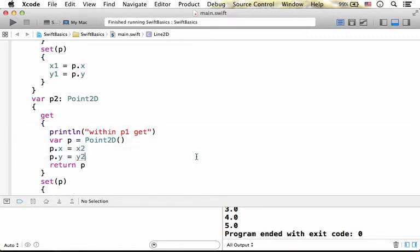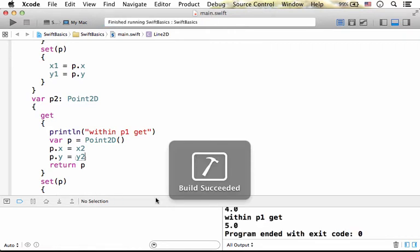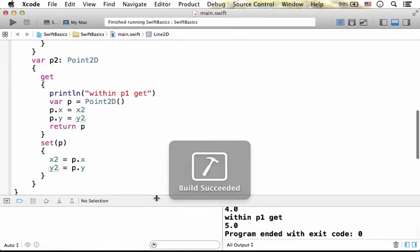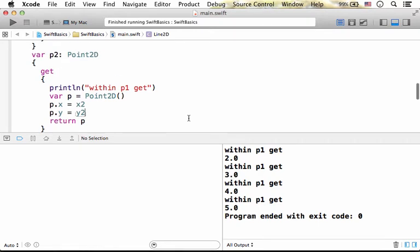Now, if we try to execute, we can see, by going over, oh, I mistakenly placed P1, so let's change it.